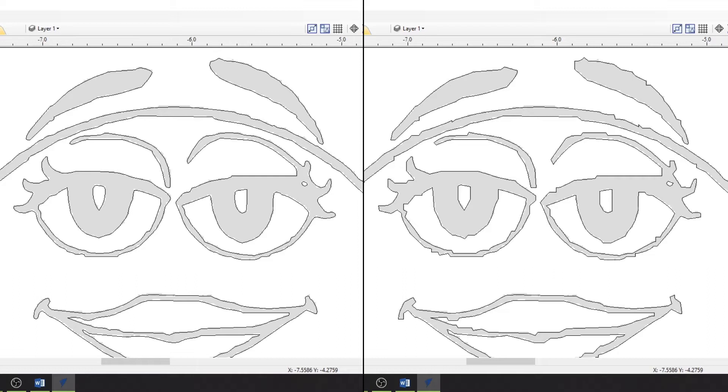Keep in mind when choosing that the size of the bit you are using can come into play if it is an inside cut.